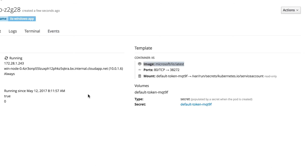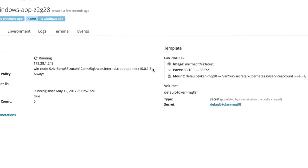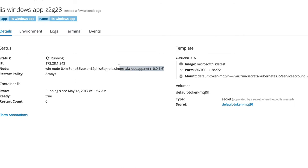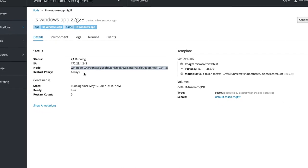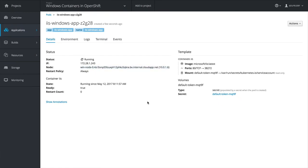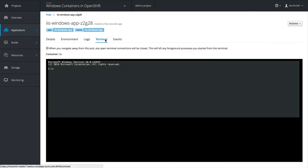So you can tell this is the actual official Microsoft IIS latest image from the primary repository, and it is indeed running on a Windows node. In this case, a Windows Server 2016 node.